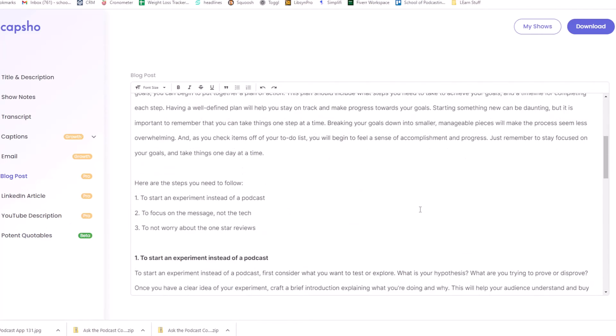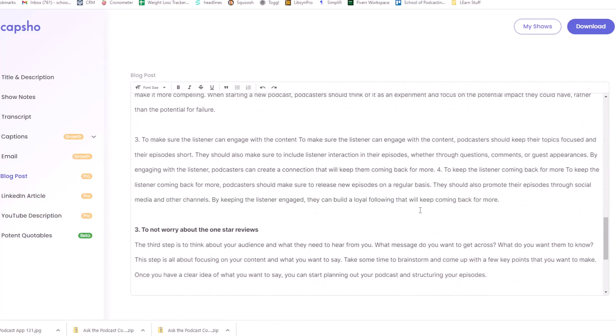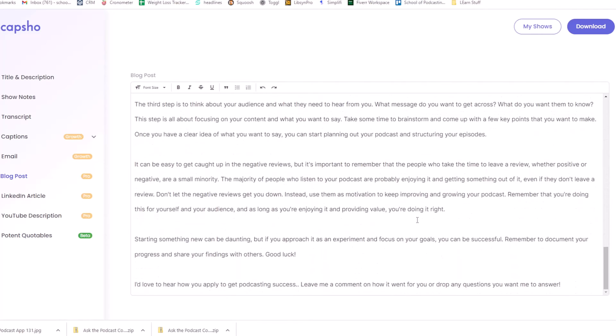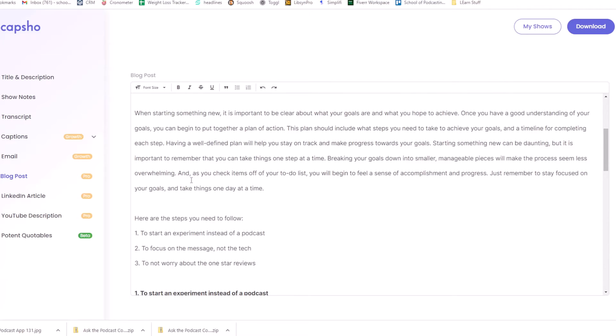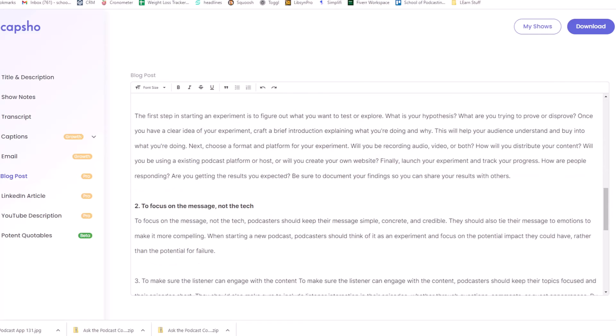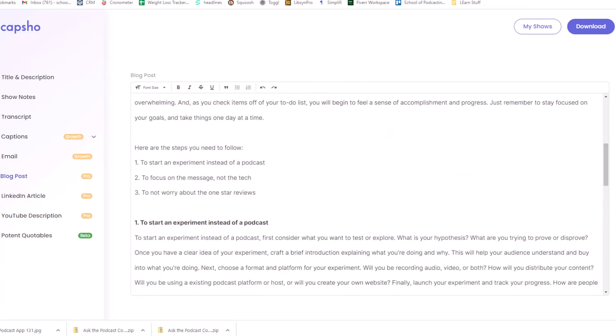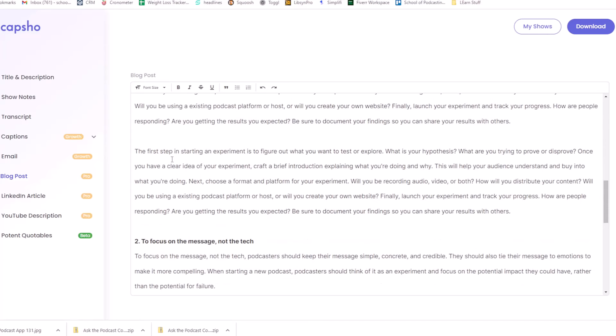Really? It wrote a blog post. It wrote a blog post. This is impressive. What's interesting about this. It's taking my own words. Let me pause this and read this. All right. I'm going to hit, I'm not done reading this yet, but I love this part here. Here are the steps you need to follow to start an experiment instead of a podcast to focus on the message, not the tech, and to not worry about the one-star reviews. I didn't write this, but it sure sounds like I did. All right.